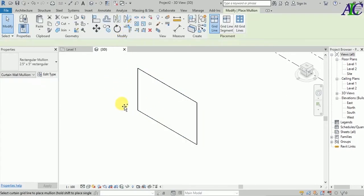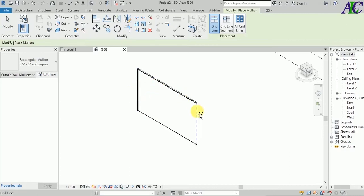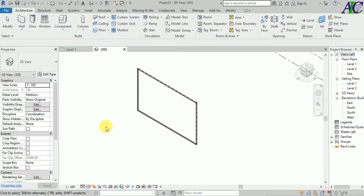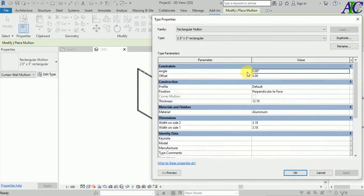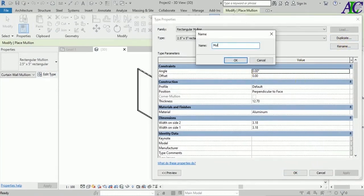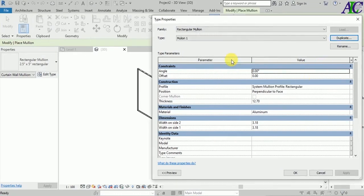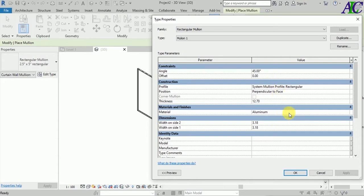Now go to Mullion and I'm going to add a mullion around. Select the mullion and then go to Edit. From here I'm going to duplicate this to create my own mullion. I'm going to change the detail — let's change the angle to 45 — and also change the material.